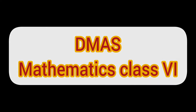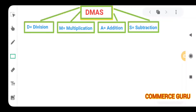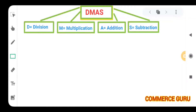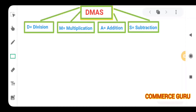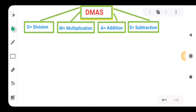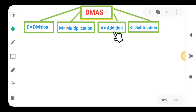Hello dear students, let's start today's class with DEMAS. DEMAS means D-M-A-S, a concept in mathematics. D stands for division, M stands for multiplication, A stands for addition, and S stands for subtraction.